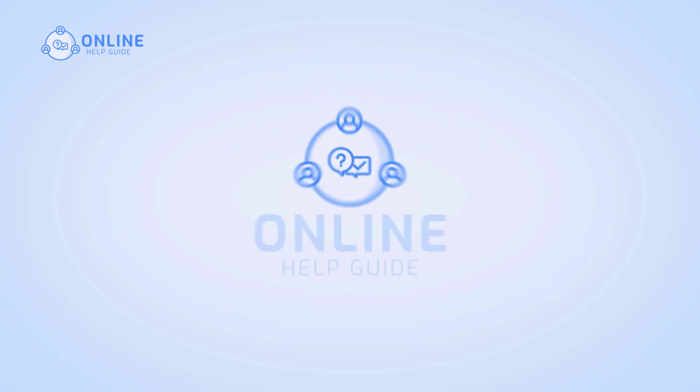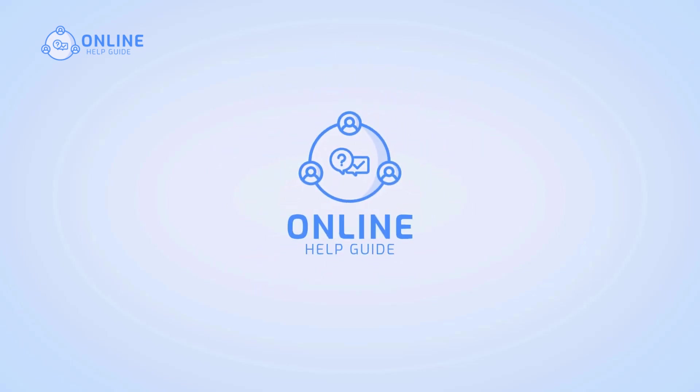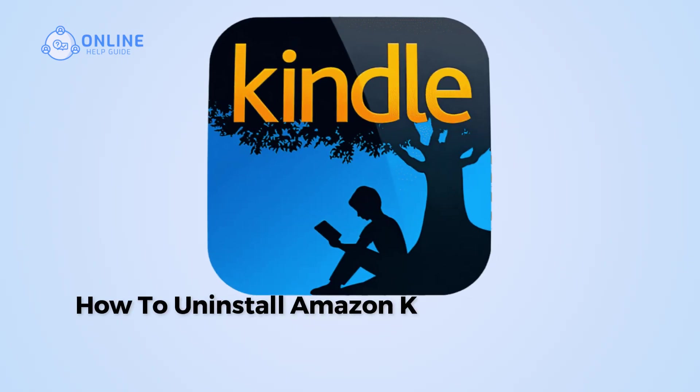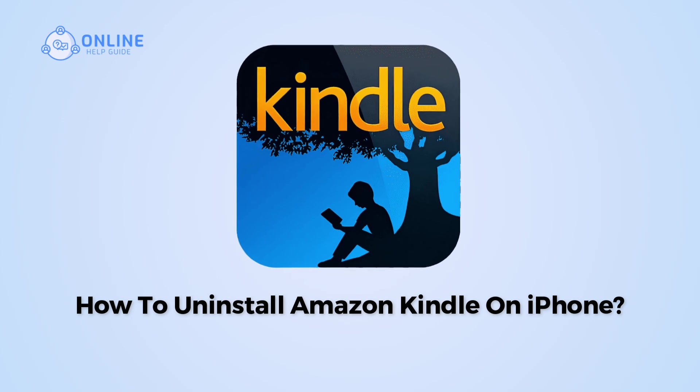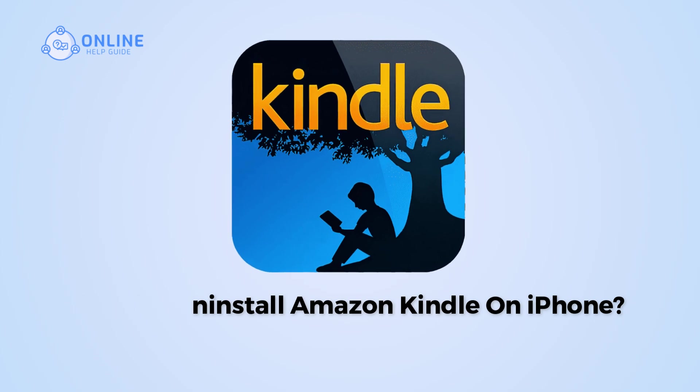Hi everyone, I'm Suyuk from Online Help Guide and in this video, I will show you how to uninstall Amazon Kindle on iPhone.